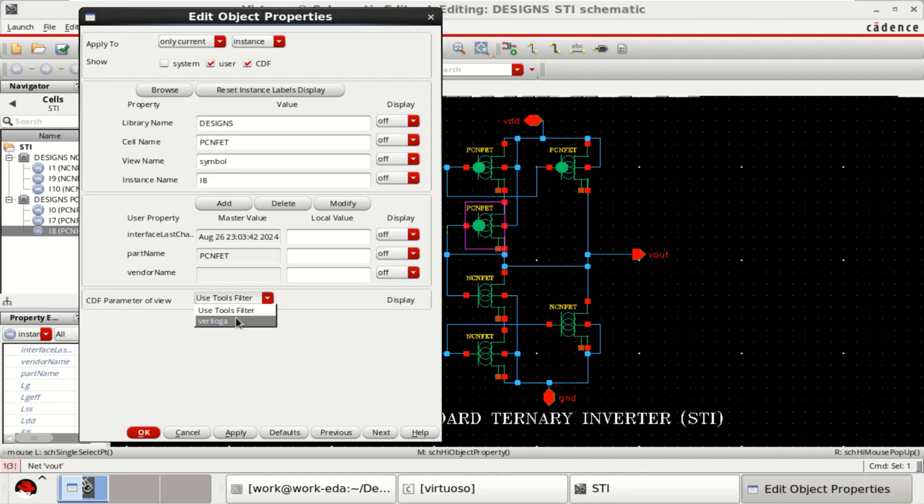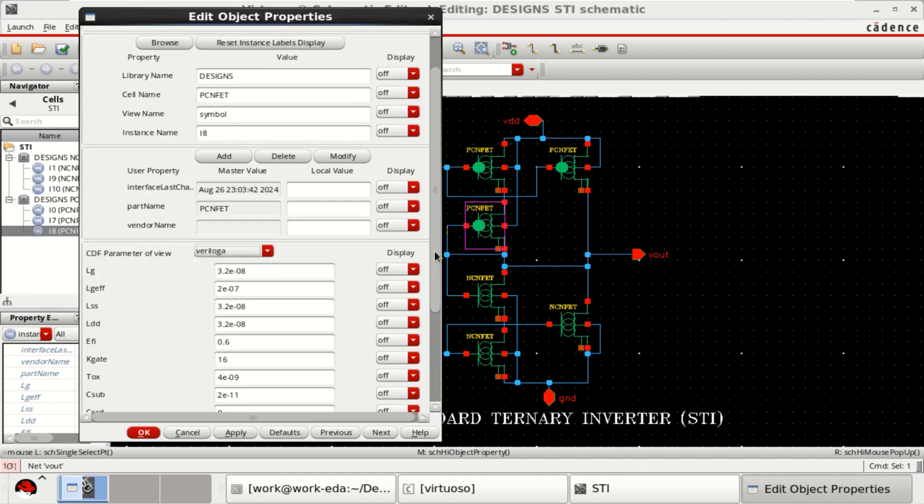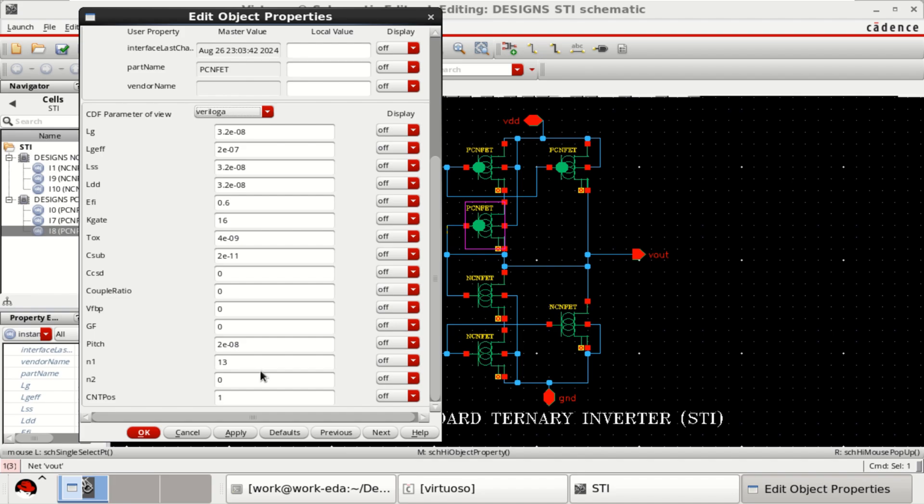For all of these transistors, check the Chiral vectors. This is 13,0.